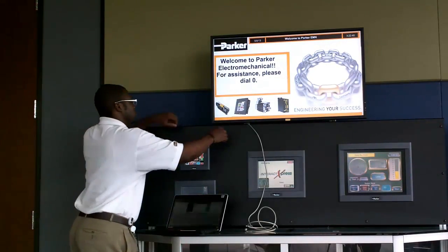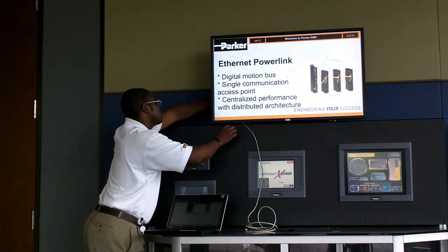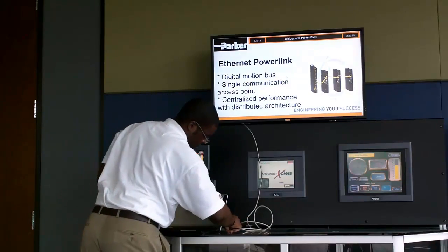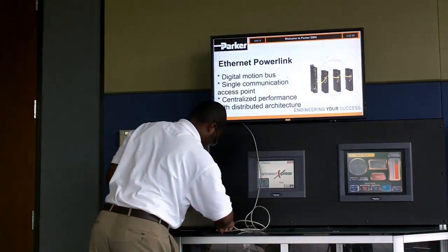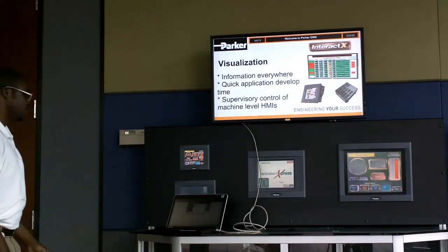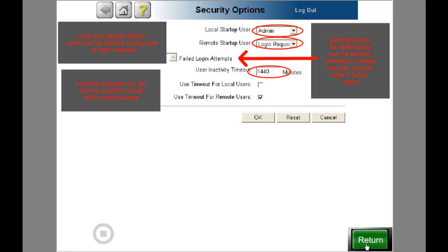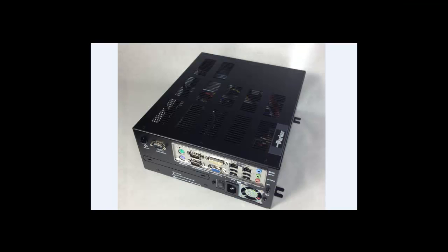You can access the PFD's project design locally by connecting directly into the unit itself, remotely via its integrated web server, or from a separate PC loaded with the free development software. There are six layers of user security integrated into the PFD, so your information will remain secure. Parker does not charge a fee per tag, per device, or per screen developed. Parker's PFD has over 40 communication drivers available at no additional cost, giving you access to a host of PLC and motion control device manufacturers.